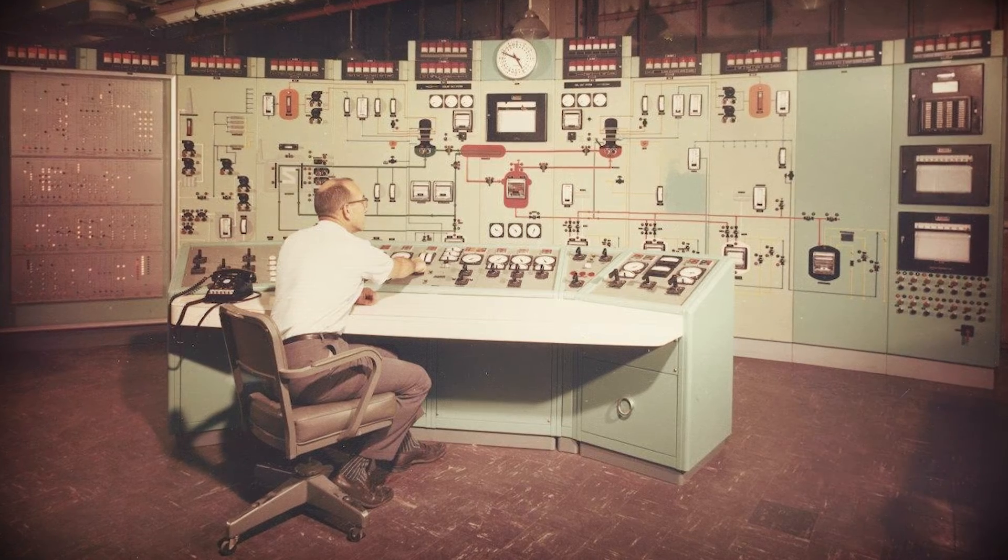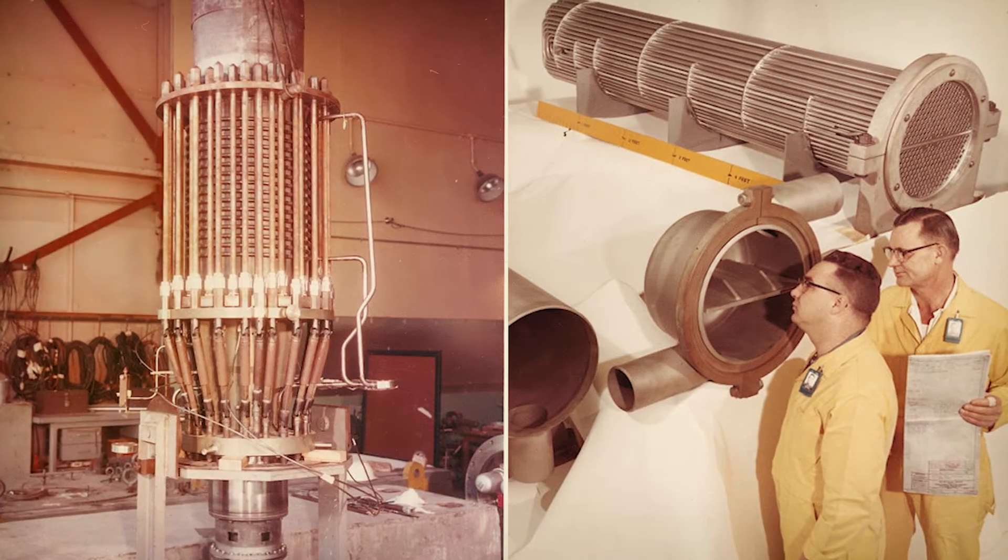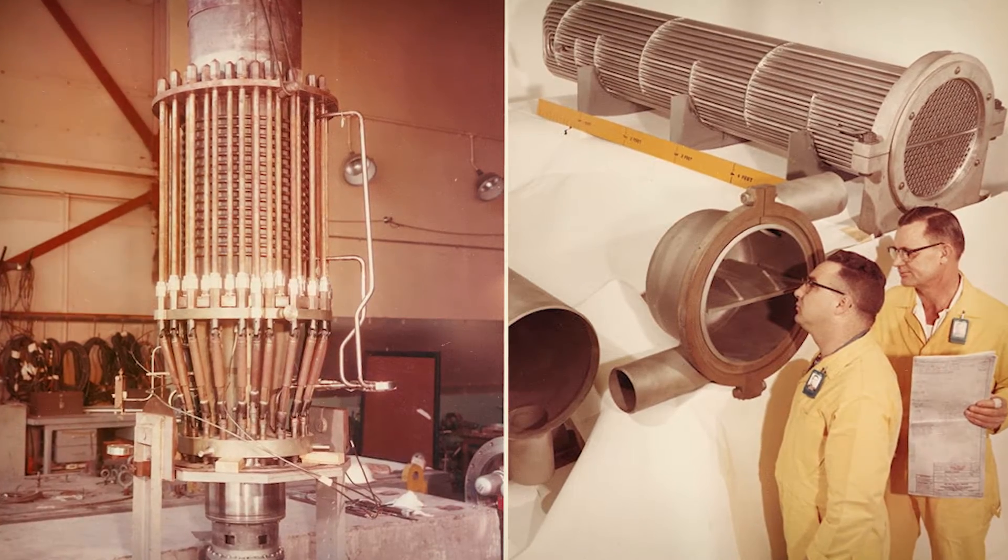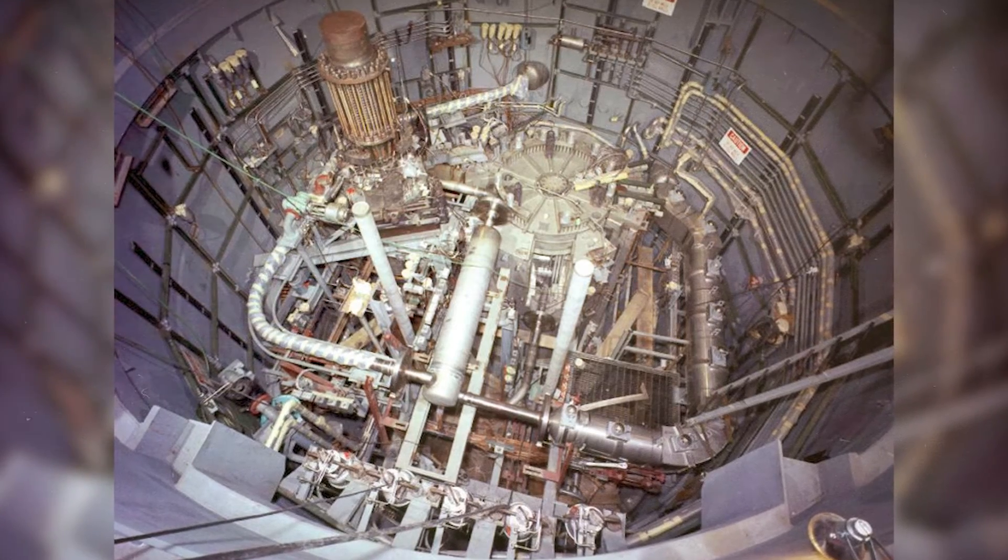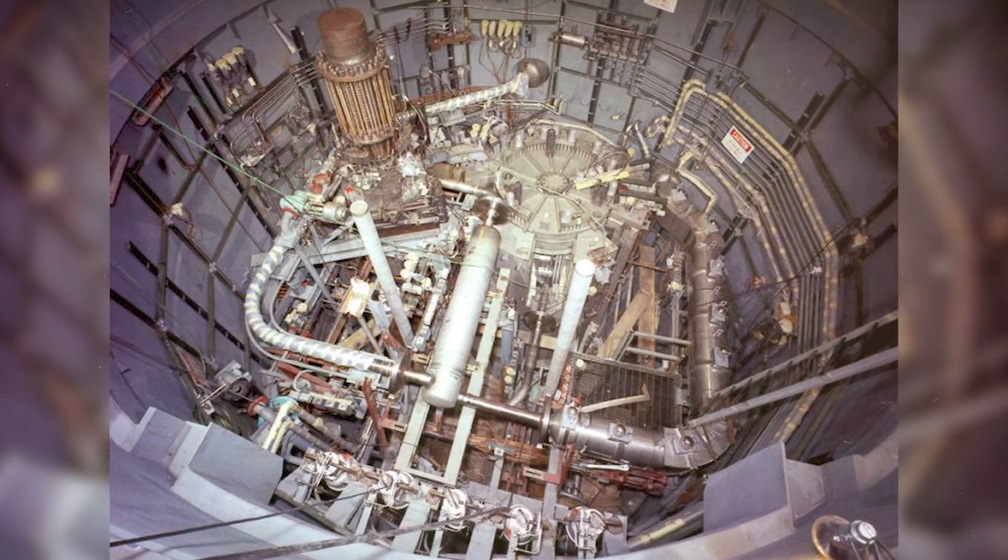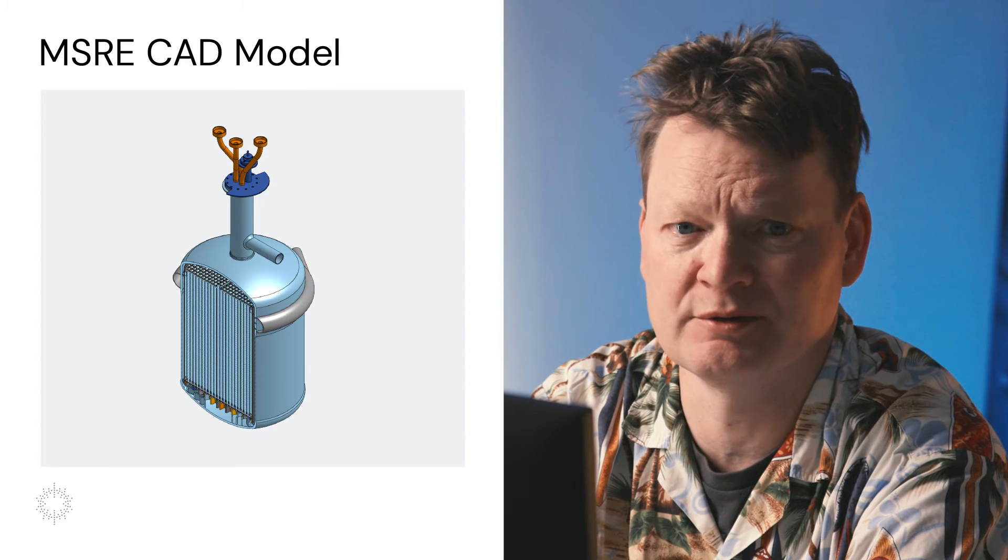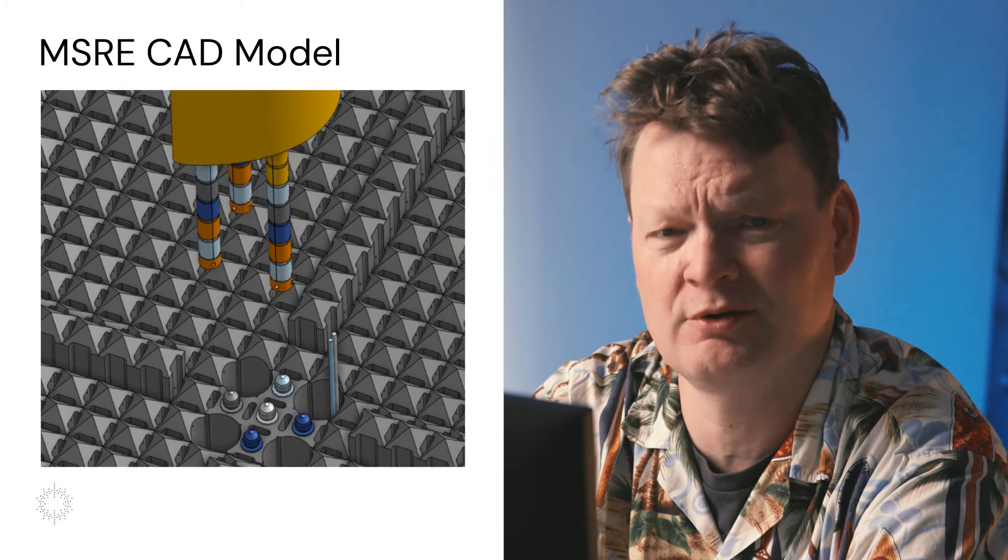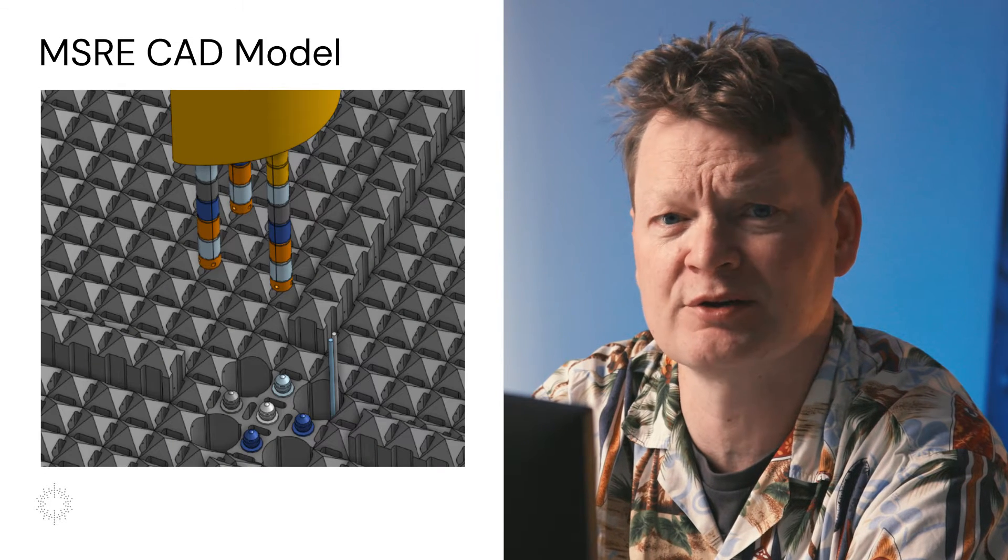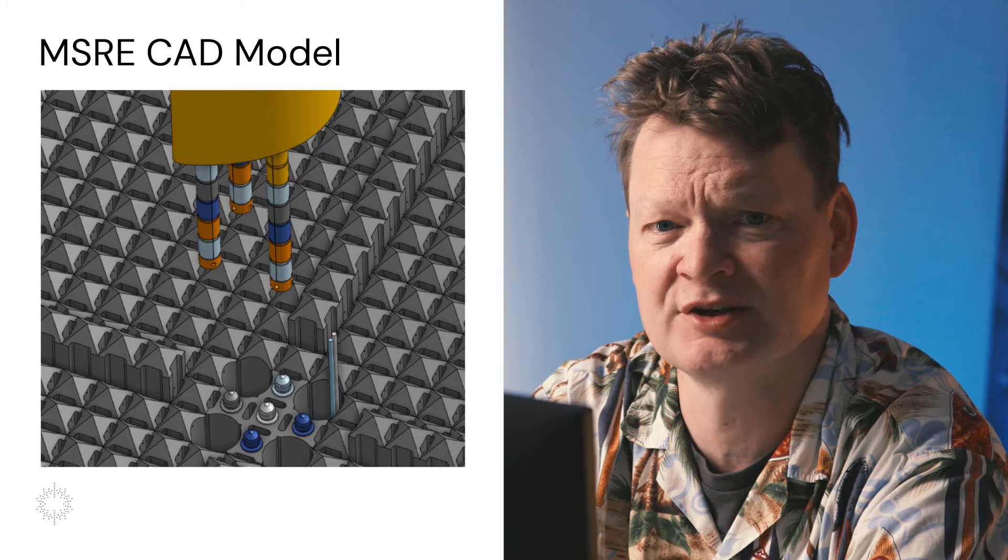Today we're going to be diving into the Molten Salt Reactor Experiment, or MSRE for short. A groundbreaking experiment that showcased the potential of molten salt fuel nuclear reactors. In this tutorial, we'll be showing you how you can bring MSRE back to life in your own computer. To do so, we'll be using probably the most advanced model of the MSRE in the world from Copenhagen Atomics, and we'll be using an open source neutron transport software package called OpenMC.